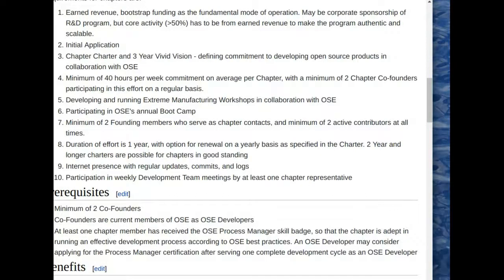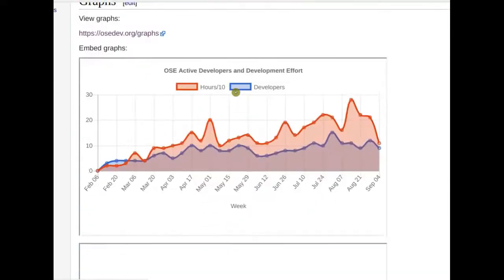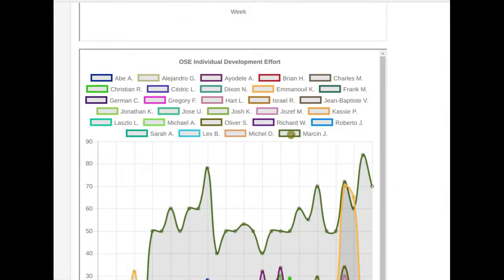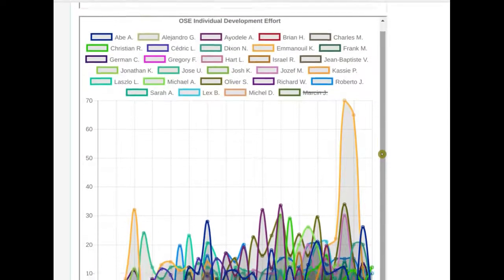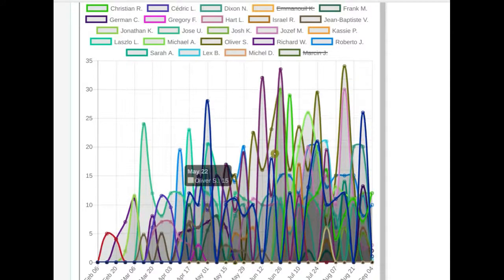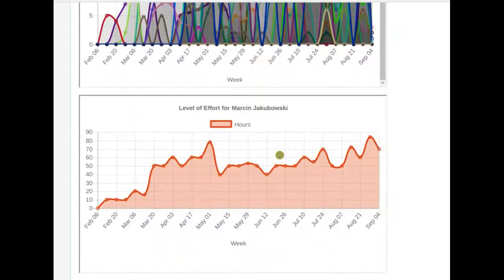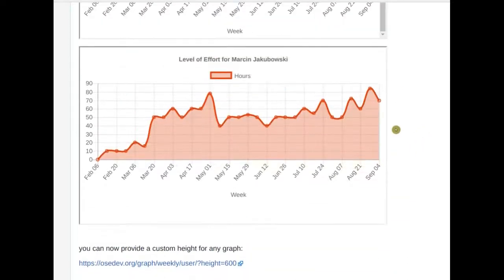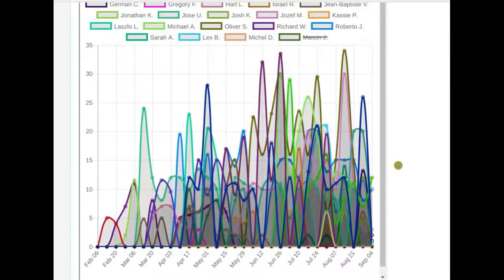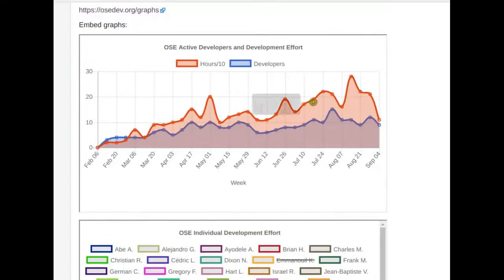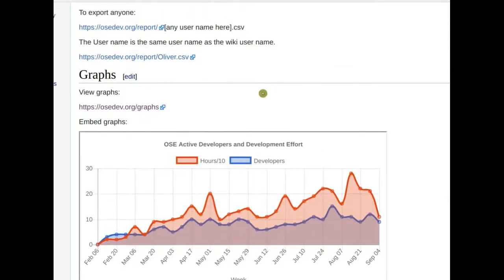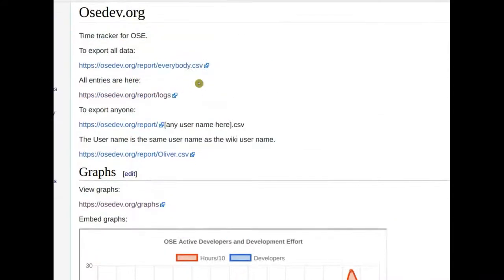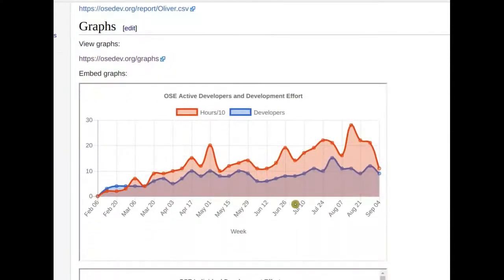The time logging system is on oscdev.org. You can see the overall breakdown and click on individual people. The data is embeddable within the wiki as HTML iframes generated automatically, and there's an automatic CSV data dump so we can export and graph the data elsewhere. It's fully portable.